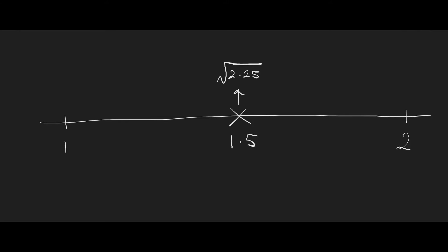which exceeds the value of what we're trying to find here, which means it has to be somewhere between 1 and 1.5. And so I would take the midpoint of those two values, 1.25.